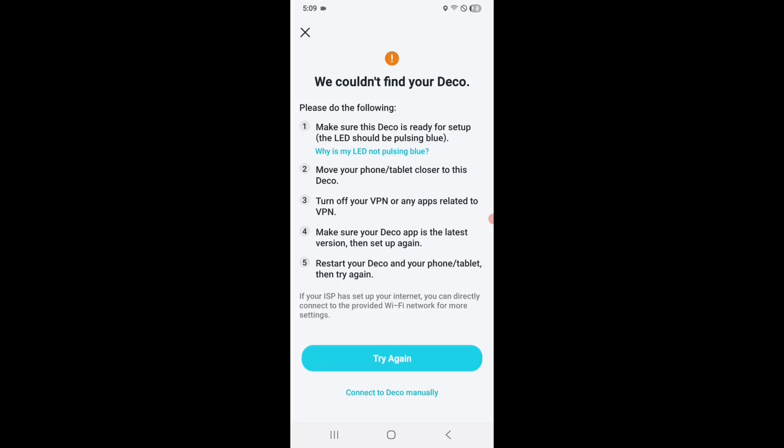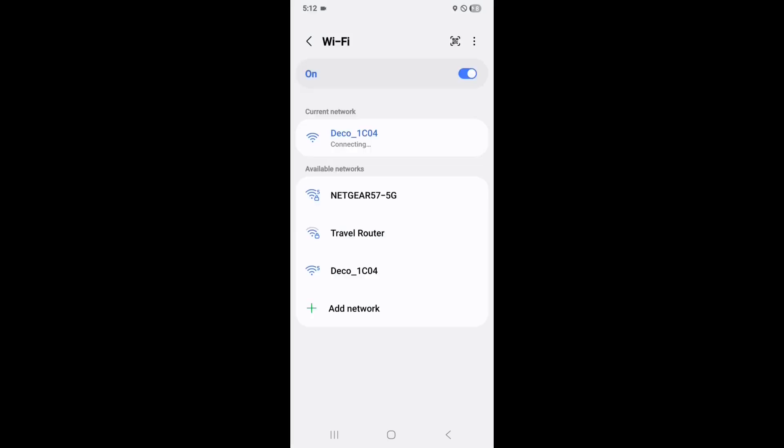And now it says it couldn't find the Deco. Now the reason being is I'm on my regular Wi-Fi network. So what I have to do is go into my Wi-Fi settings on my phone and select the actual Deco device. So here it is connecting, obtaining IP address, and connected, not secured, which of course is, that would be correct because I haven't set it up yet.